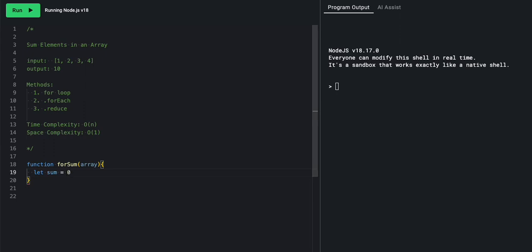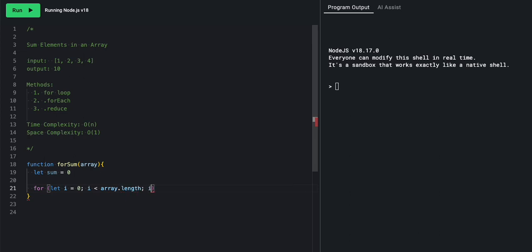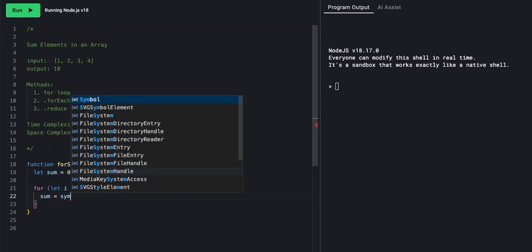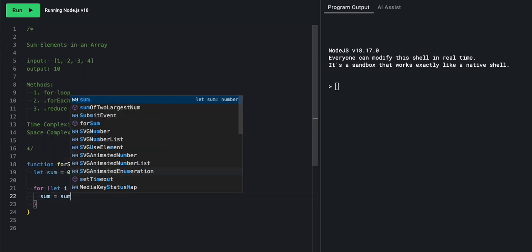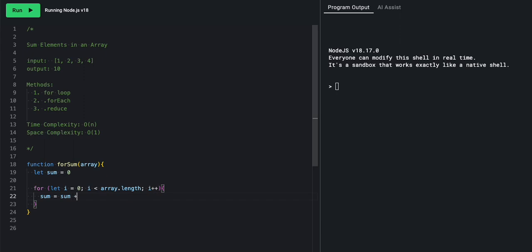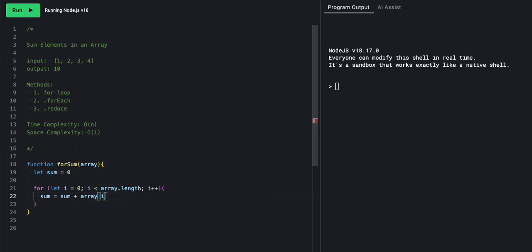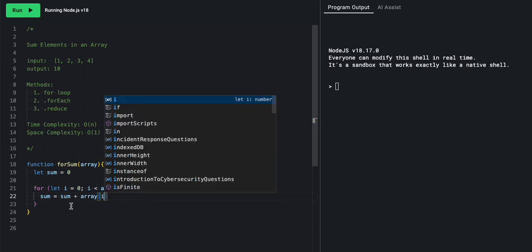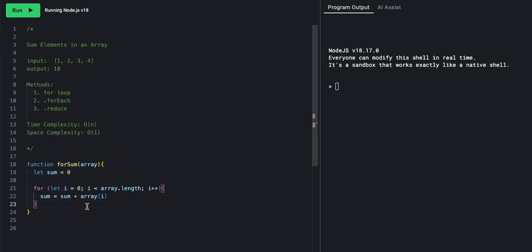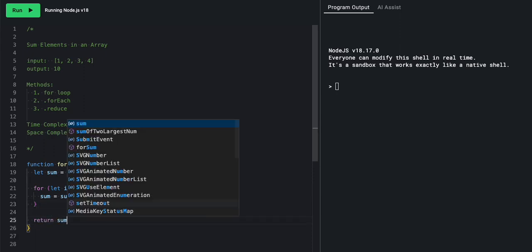And then we'll come down here, we say for let i equal 0, i is less than array dot length, i increments, or i plus plus. For here, we say sum equals sum plus array of i. Wow, very cool. And then down here, we would say return the sum.